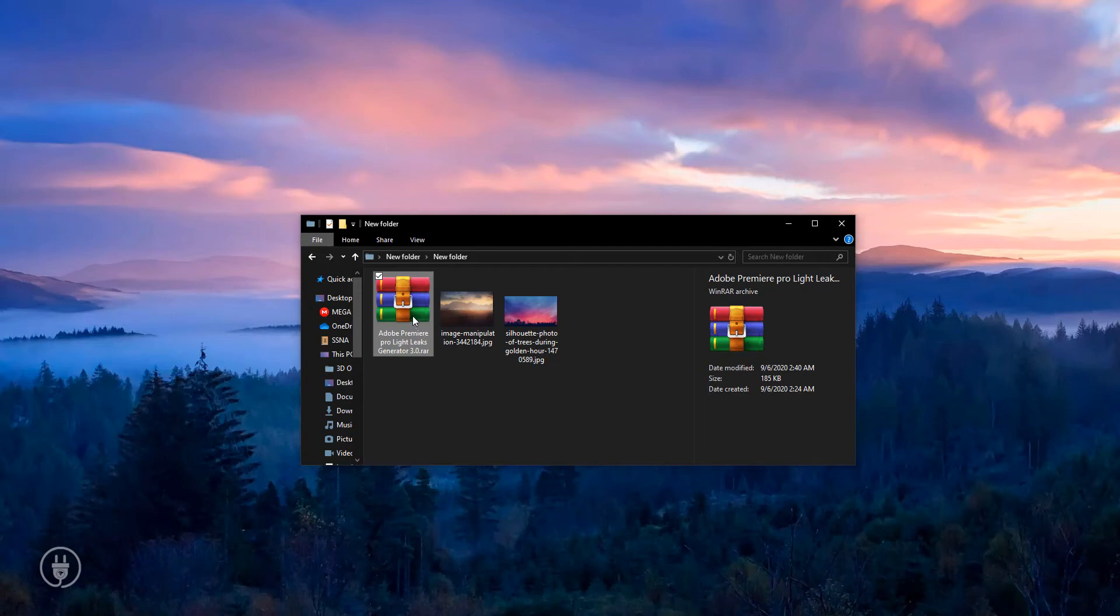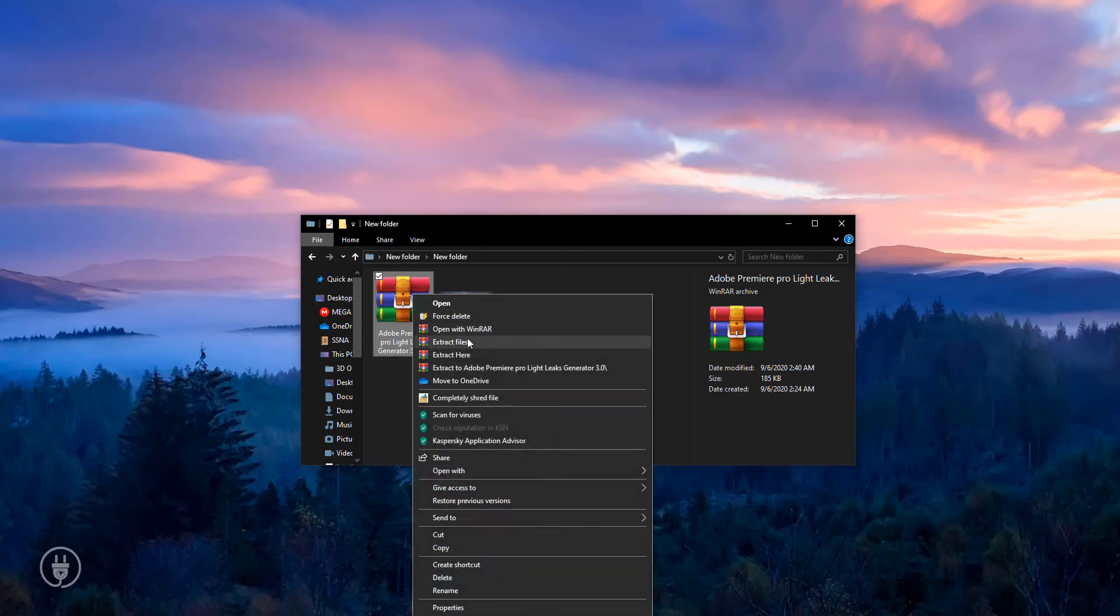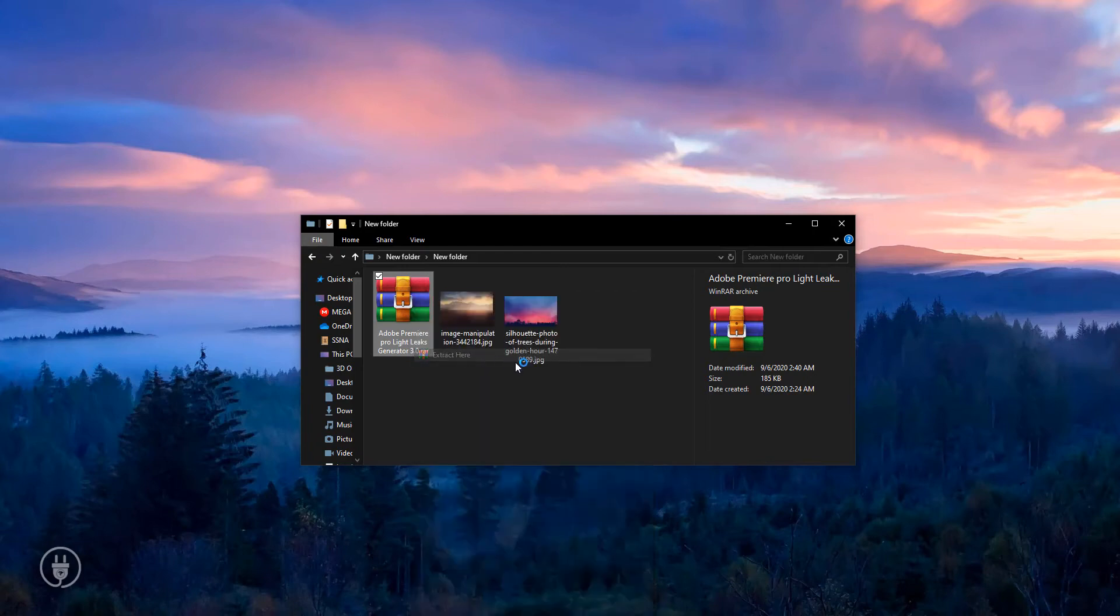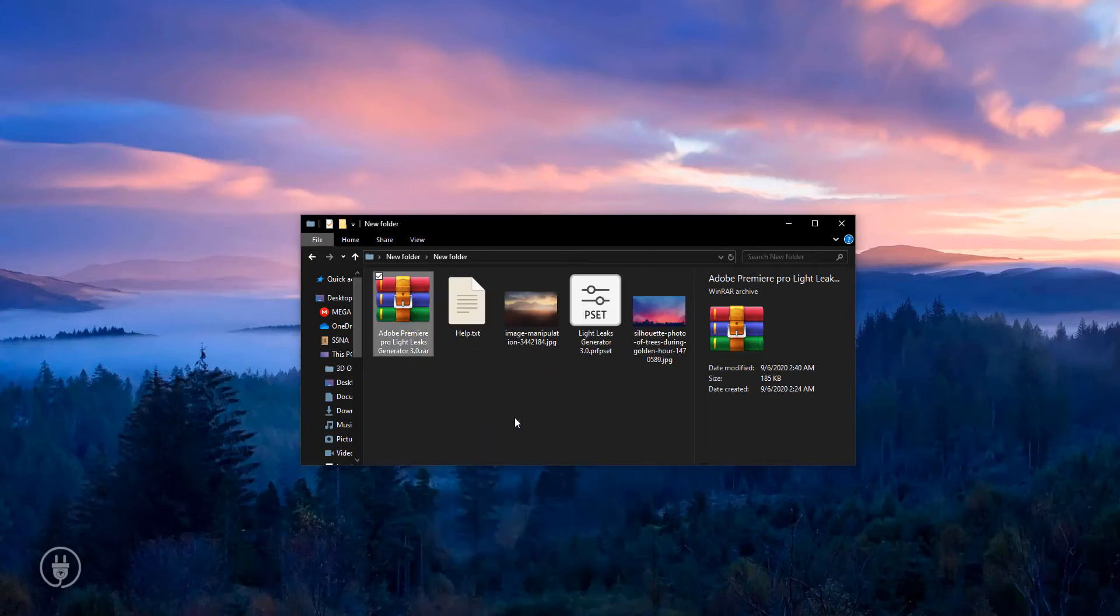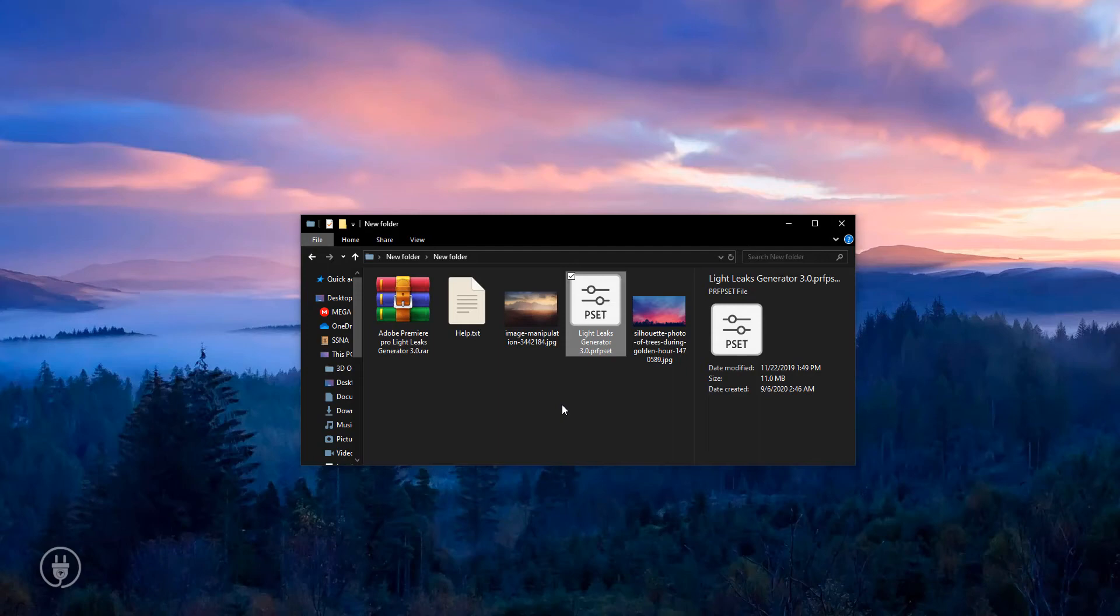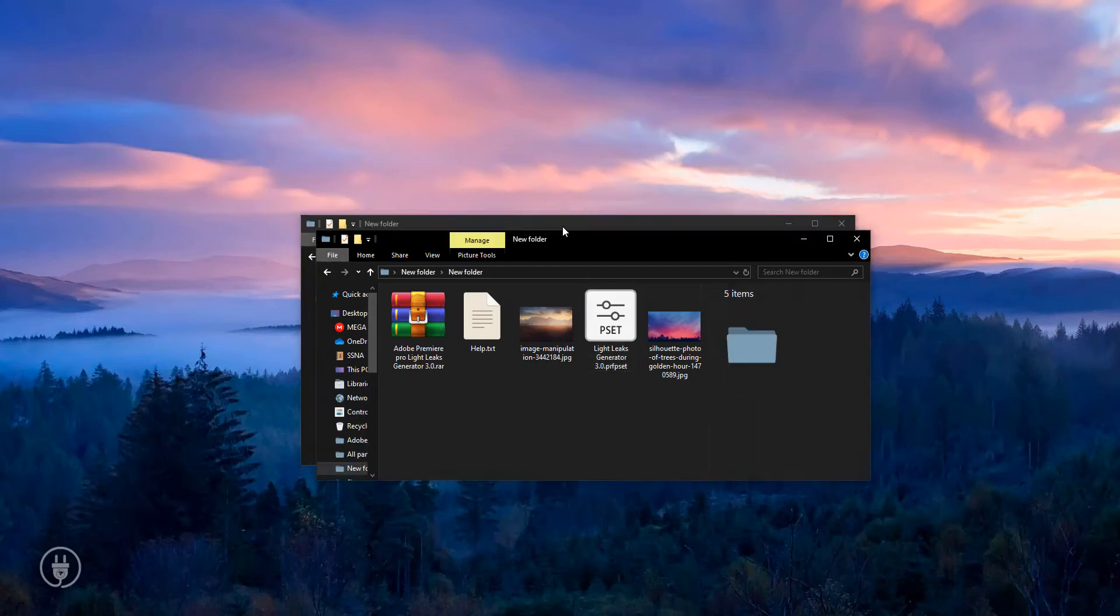Now I'm extracting the file here. This is an Adobe Premiere Pro preset, so cut or copy it.